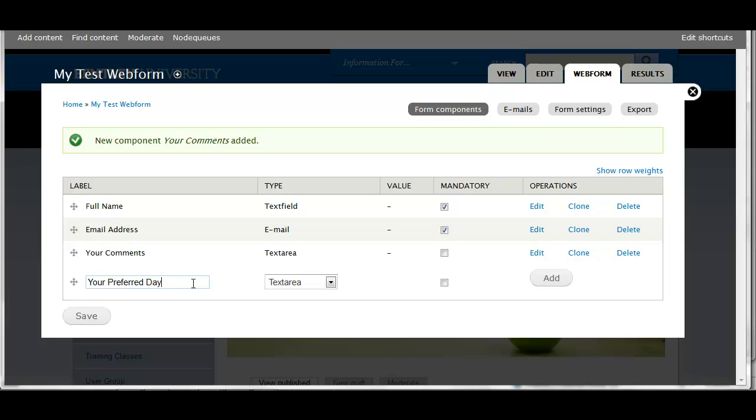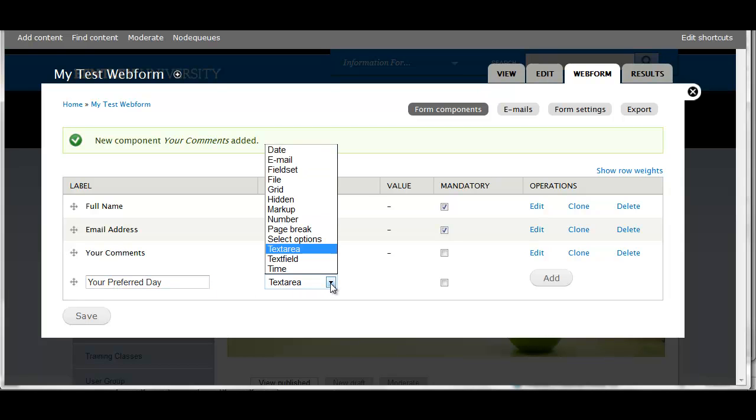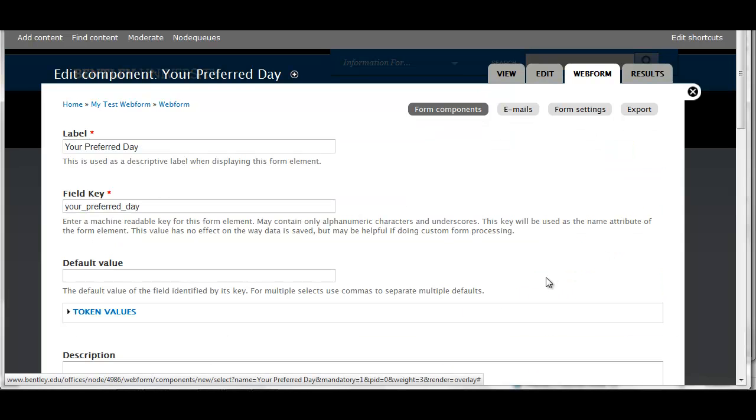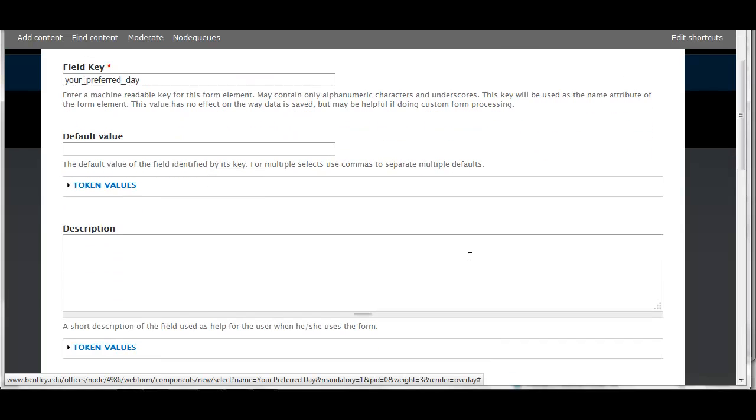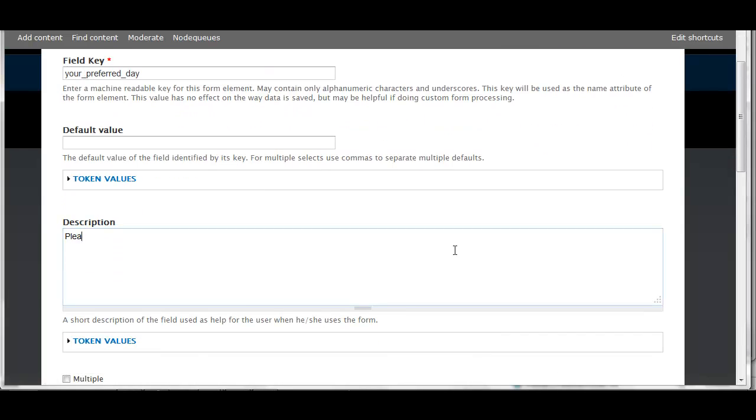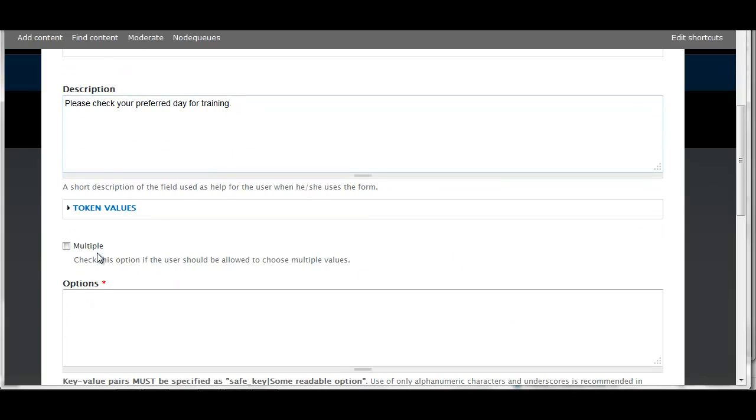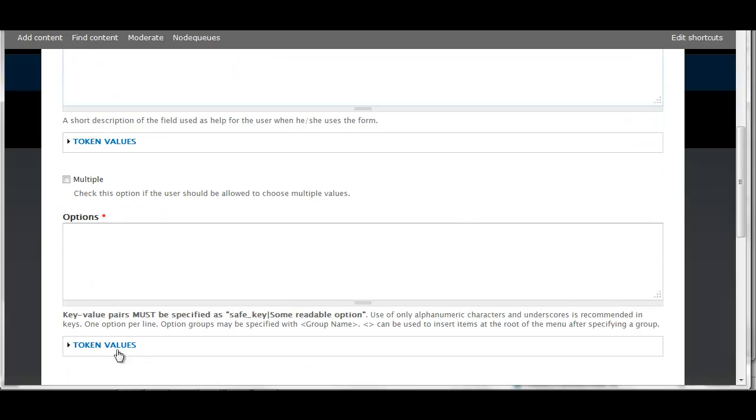Next I'm going to add Ask for their preferred day. Now this is going to be the type select options. I'll make this mandatory and add it. So I'd like the user to select from a preset list of days. In my description I'm going to tell them to put a check mark next to their preferred day.